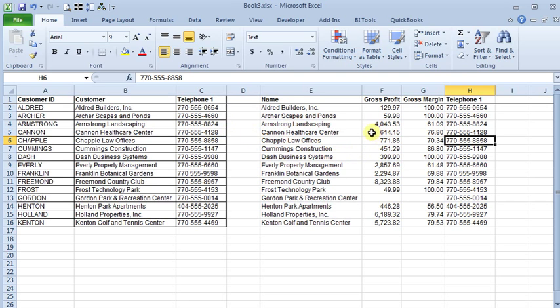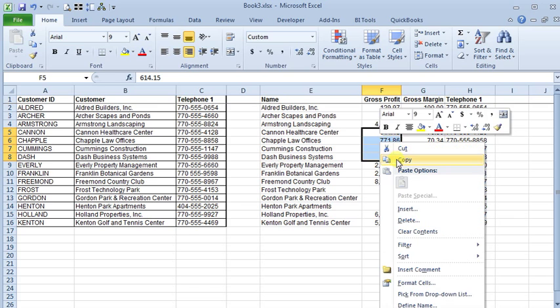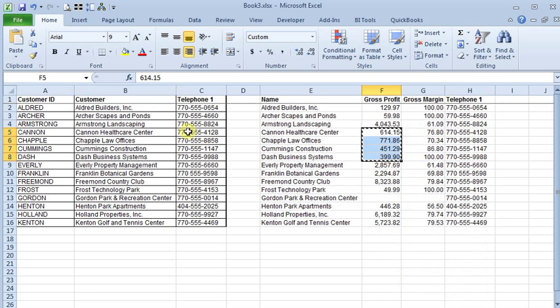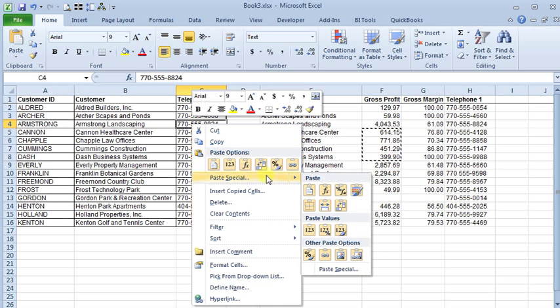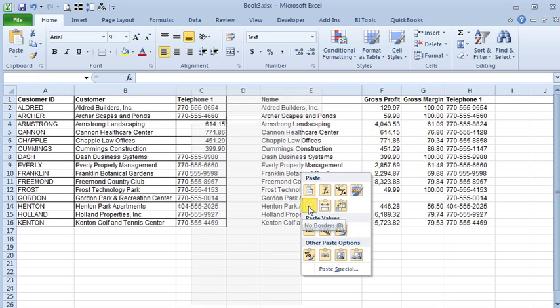And it works going the other direction too. If we copy cells from here, we can come over to this spreadsheet and this time we'll right-click and you can choose paste special and there's the same no borders button.